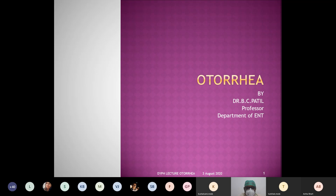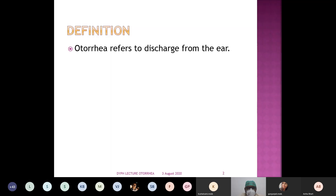It is important to know all the details regarding this basic concept of otorrhea. As correctly stated, otorrhea is discharge from the ear.